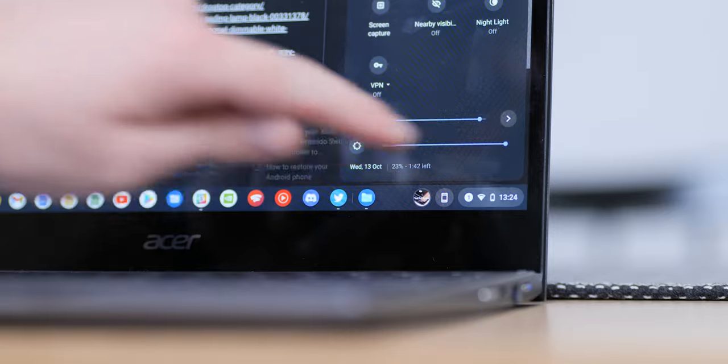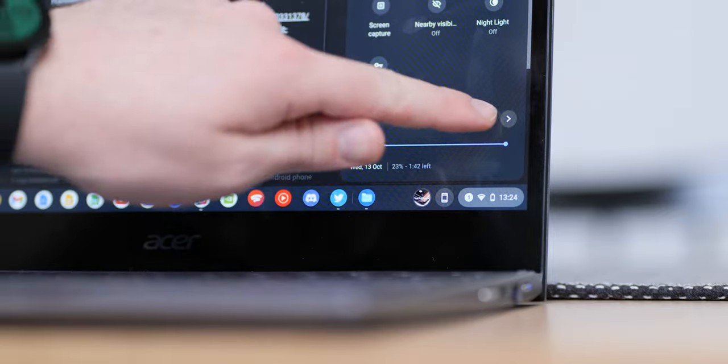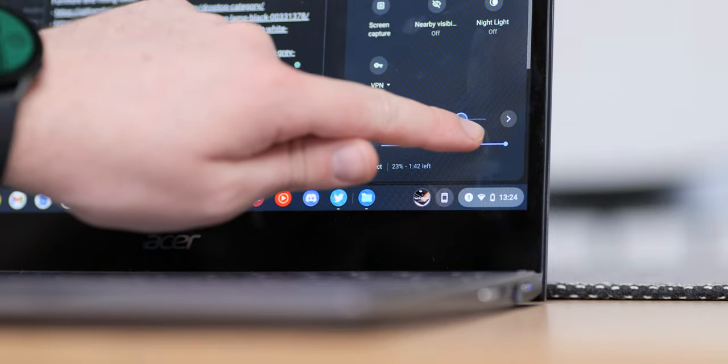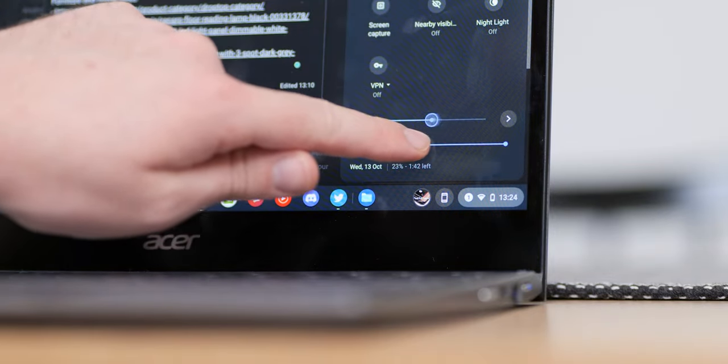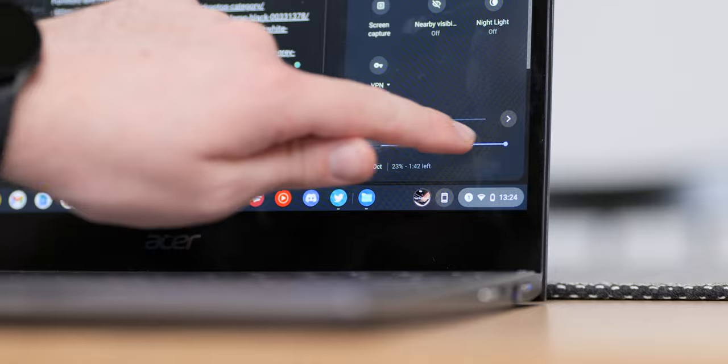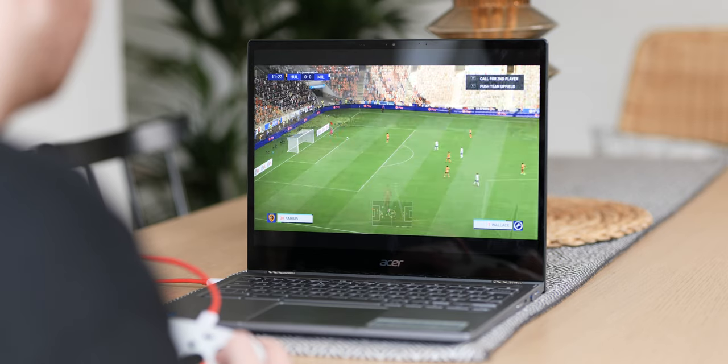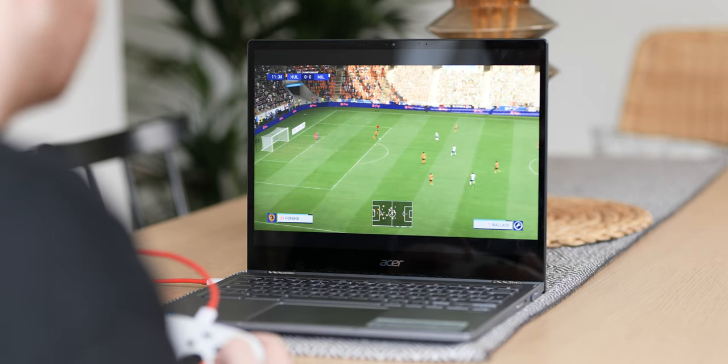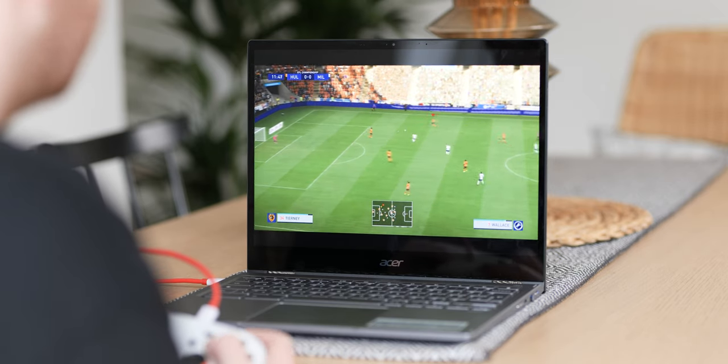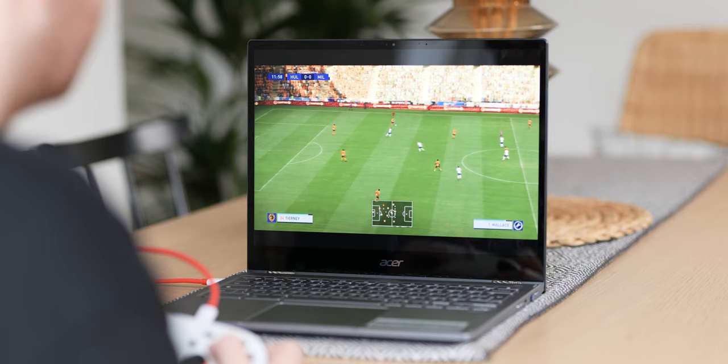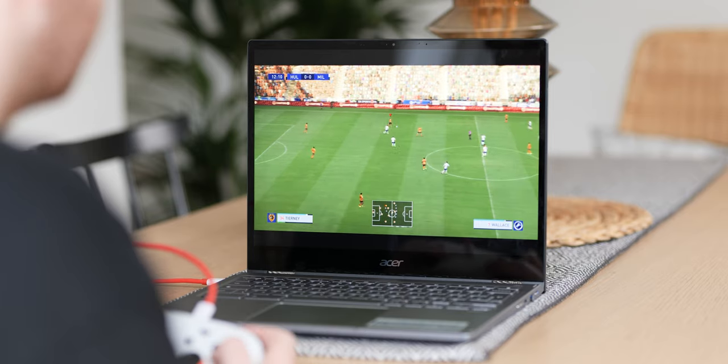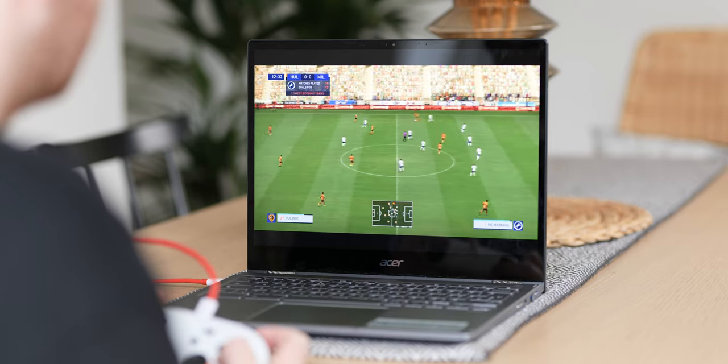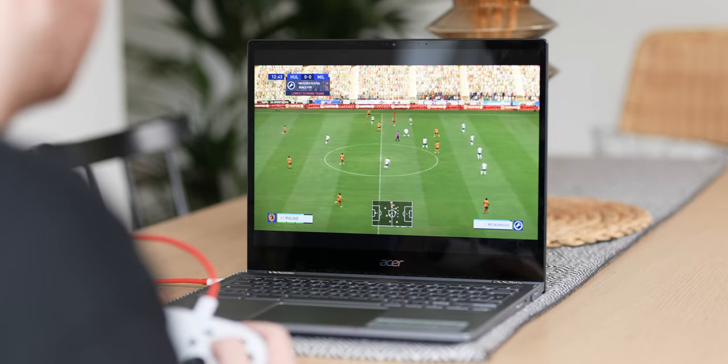I will say though I absolutely detest the speakers here. Half the time I just felt I had to reach for headphones just to enjoy watching any video content as the bottom positioning means things can be muffled very easily be that by your lap or a desk itself.